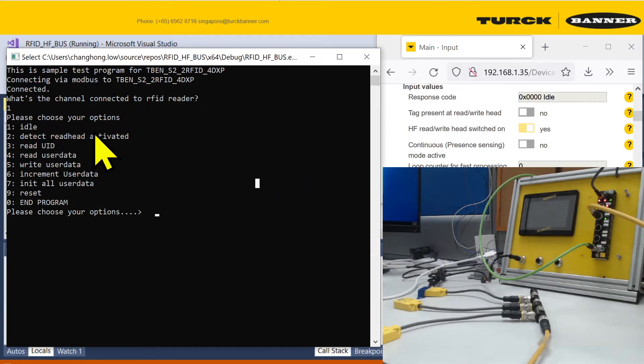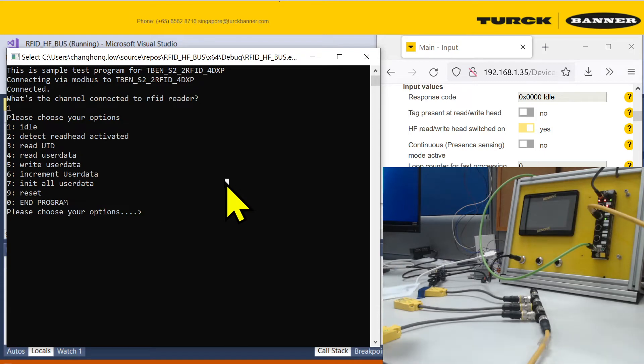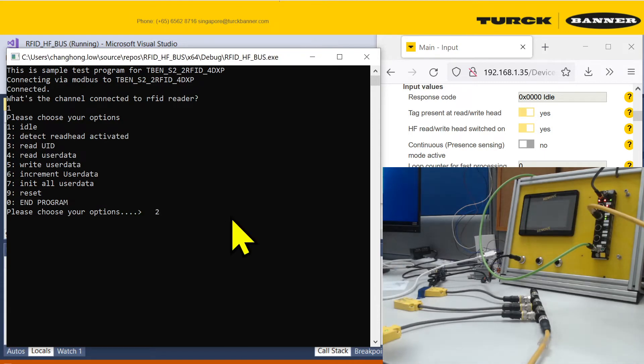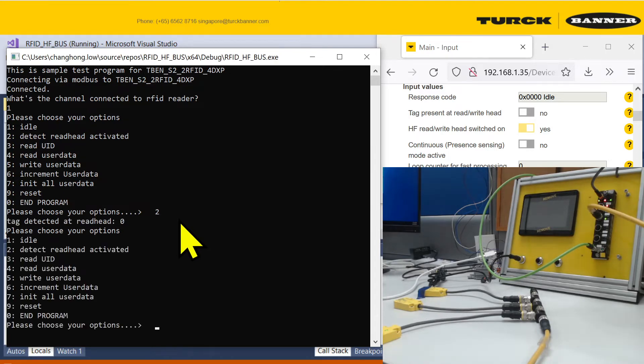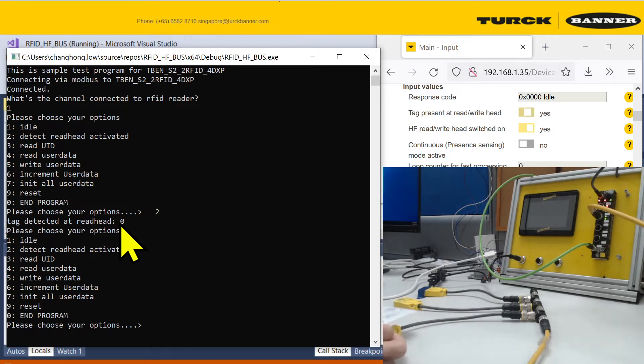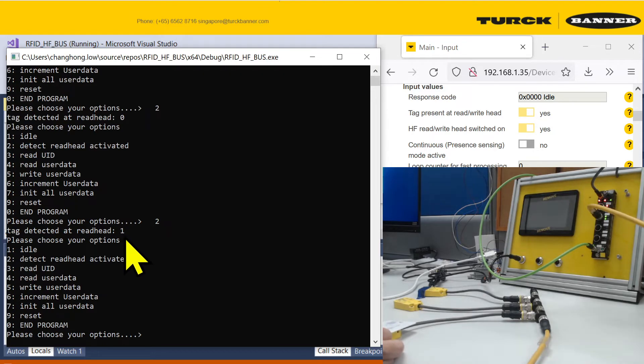The second command allows you to detect. I have an HF RFID card here. Command 2 will allow you to detect which read head it is at now. If you run it right now, it has no read head. If I put it at read head 1.